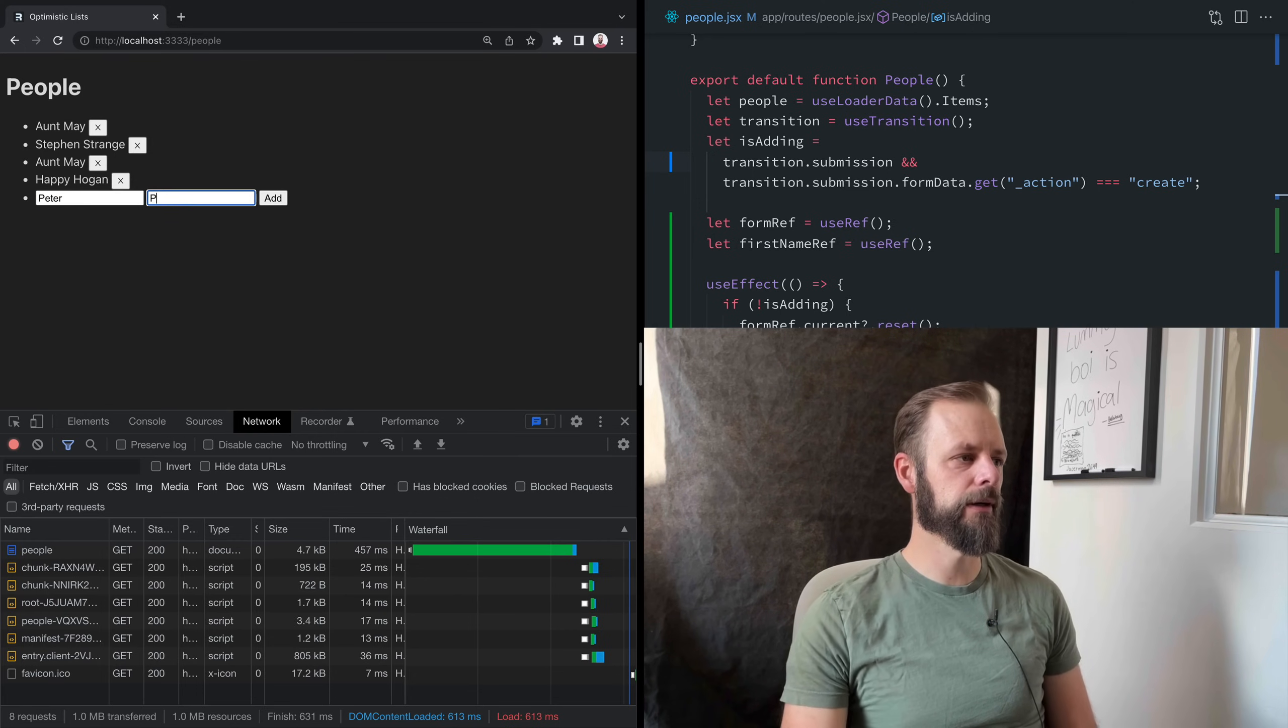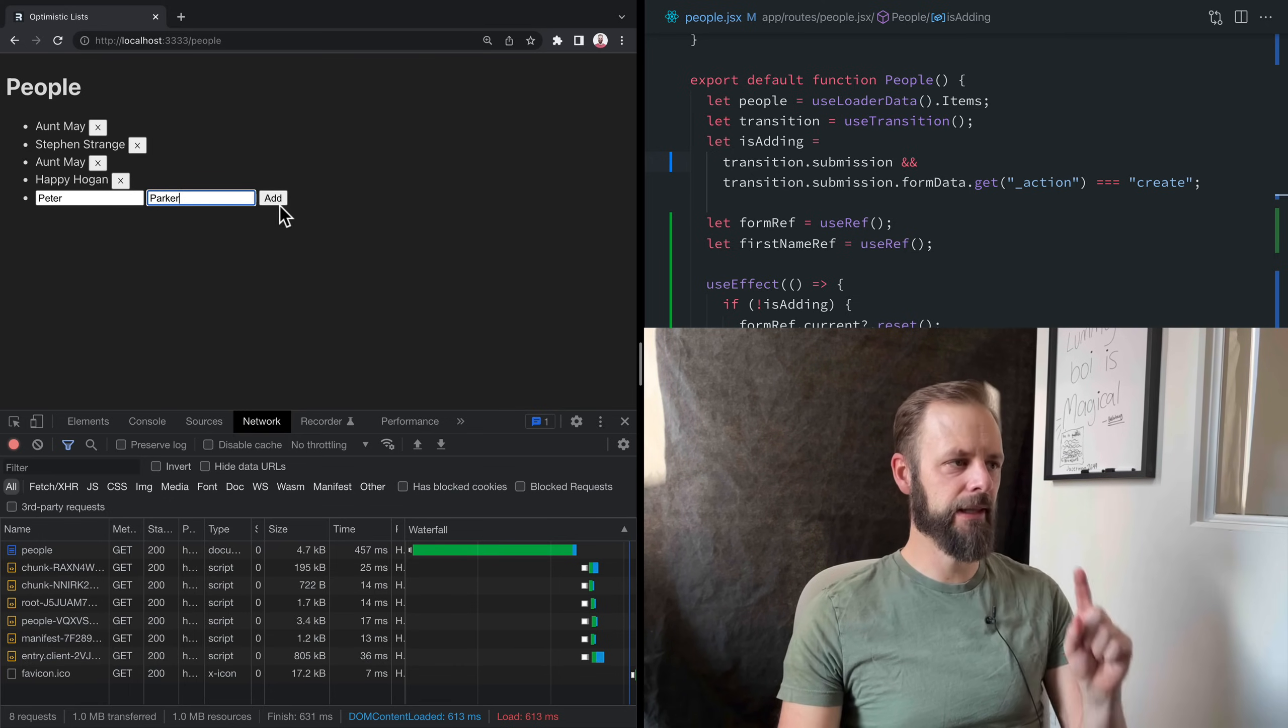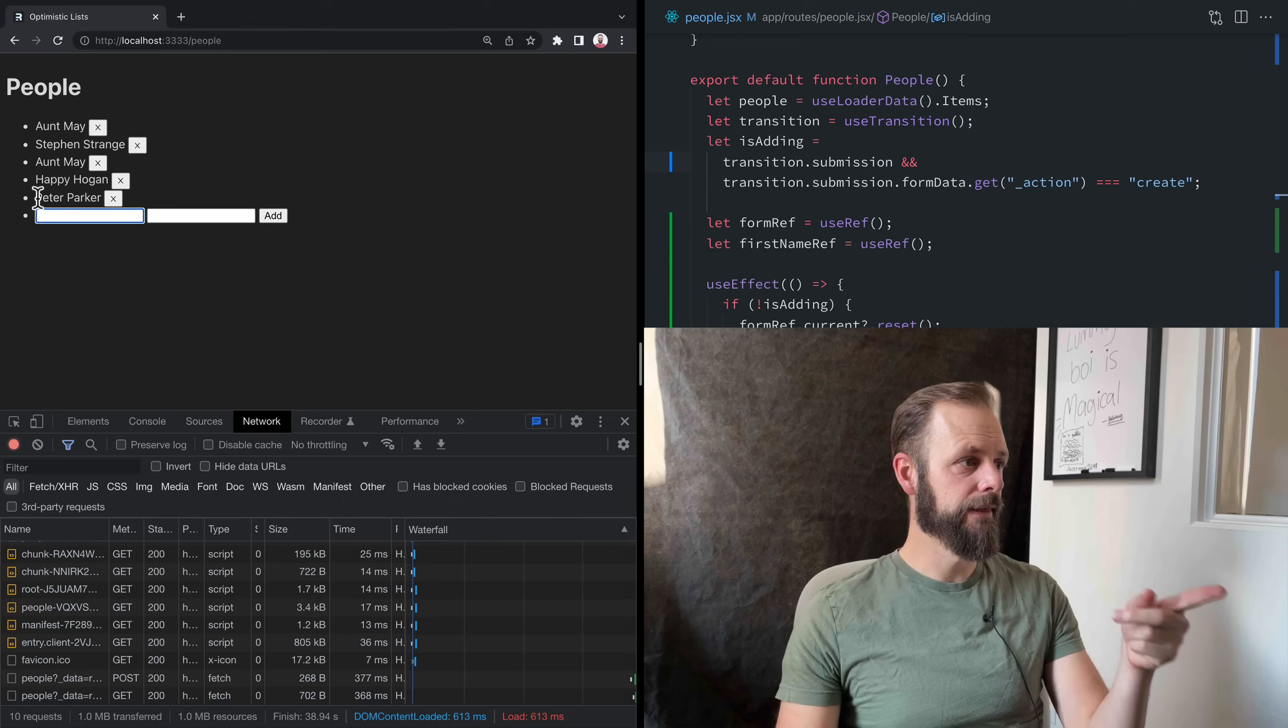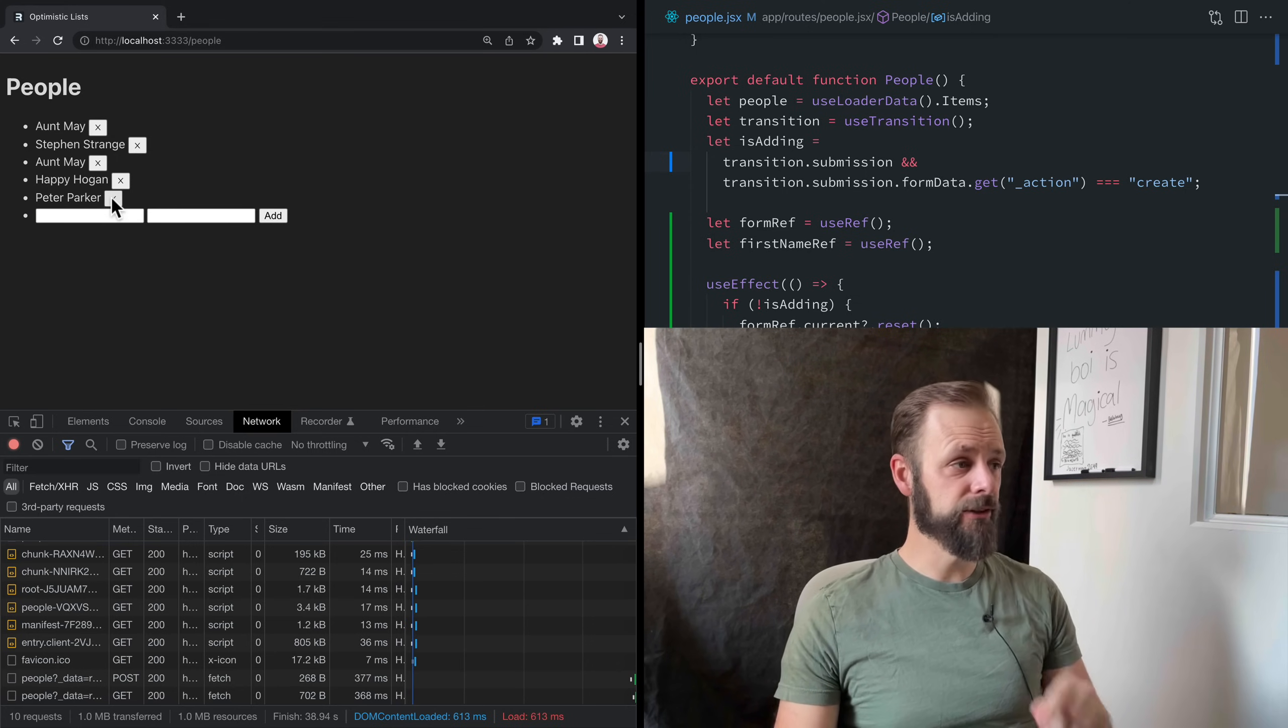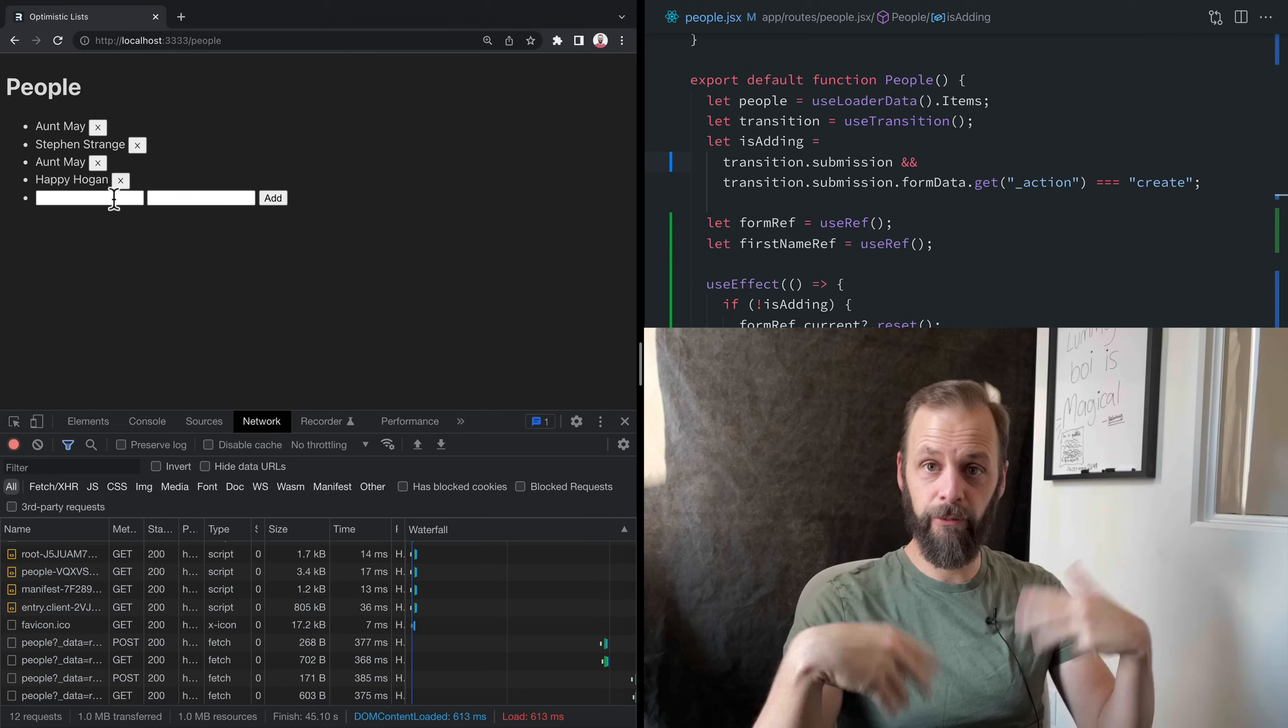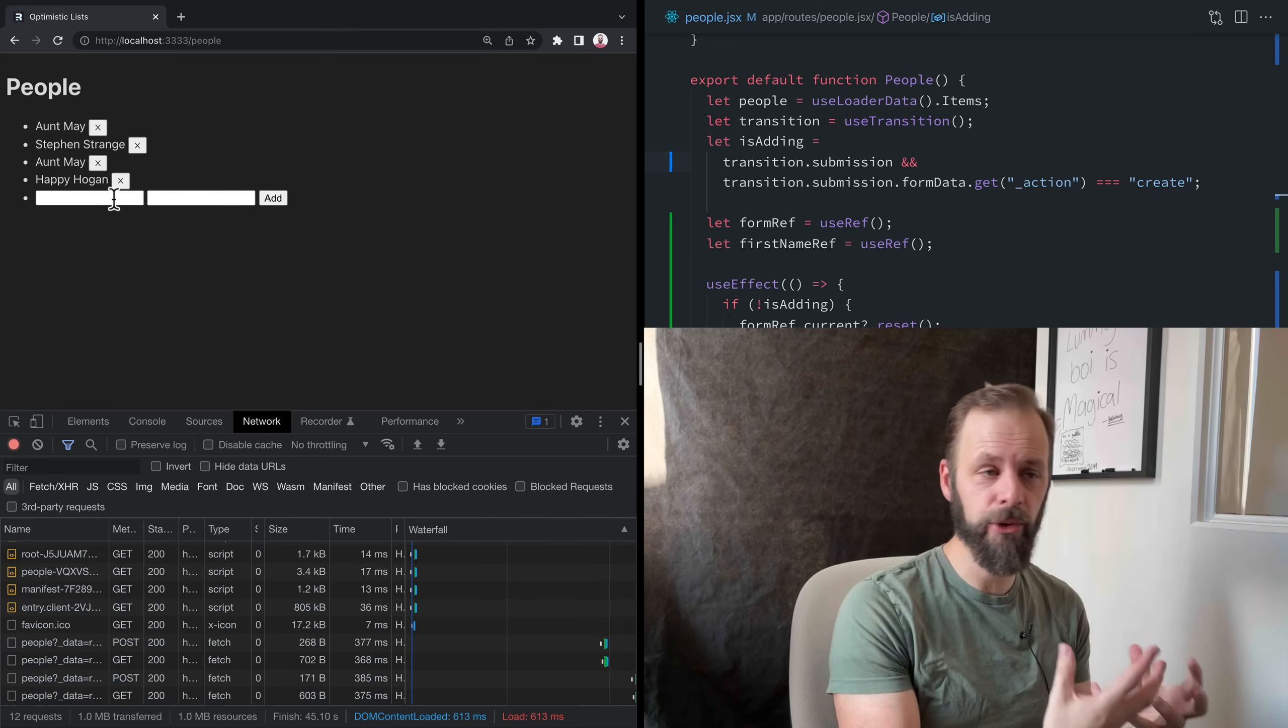If I add Peter Parker in here and I hit this add button, the add button goes into a pending state. See, watch. Adding. And then Peter Parker's up there. I also have a pending state on these delete buttons. When I delete, it fades out before it disappears. So those are pending states or pending UI.